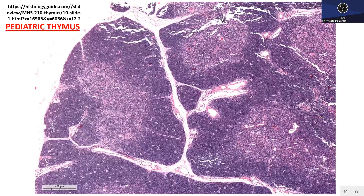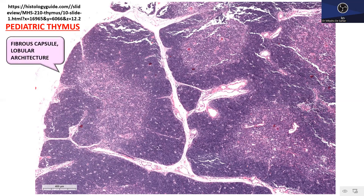This slide is a virtual screen grab of the pediatric thymus, which is the prototypical example based on which you analyze your usual thymomas. The kind of organoid architecture that the pediatric thymus shows is recapitulated by most type B1 thymomas. The pediatric thymus has a fibrous capsule at the external surface and a lobular architecture with large nodules spread throughout the thymic parenchyma, separated by fibrous septae.